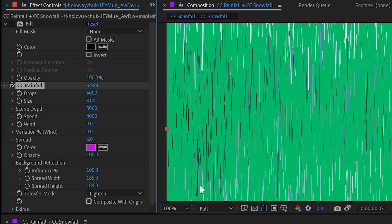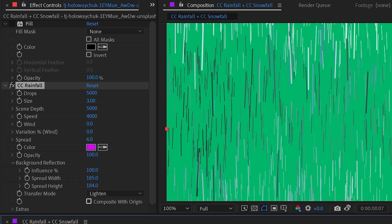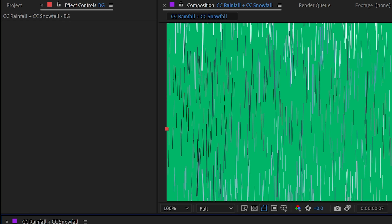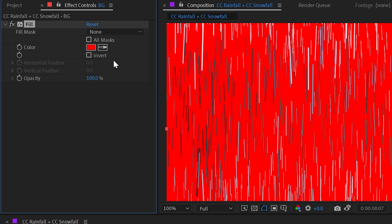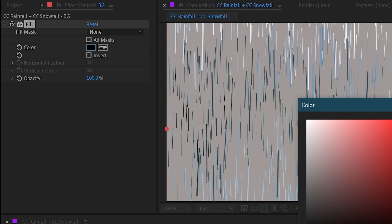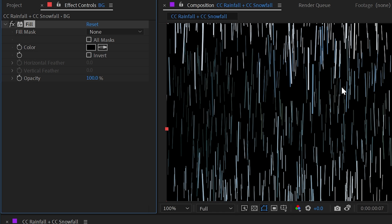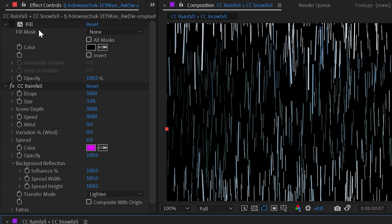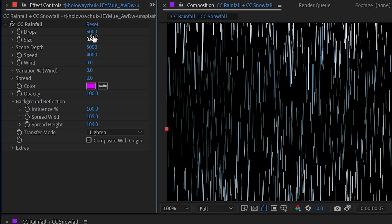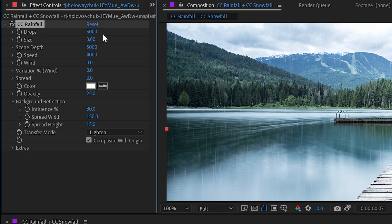And then we have the checkbox composite with original. If I uncheck that, we're going to remove that background photo or whatever we've applied this effect to, and we're seeing this green background because that's what I have in my background here. But I could add a fill effect to that, make it black, and then we can see all of those colors being revealed by the raindrops. I'm going to delete this fill effect and reset the rainfall back down to defaults.